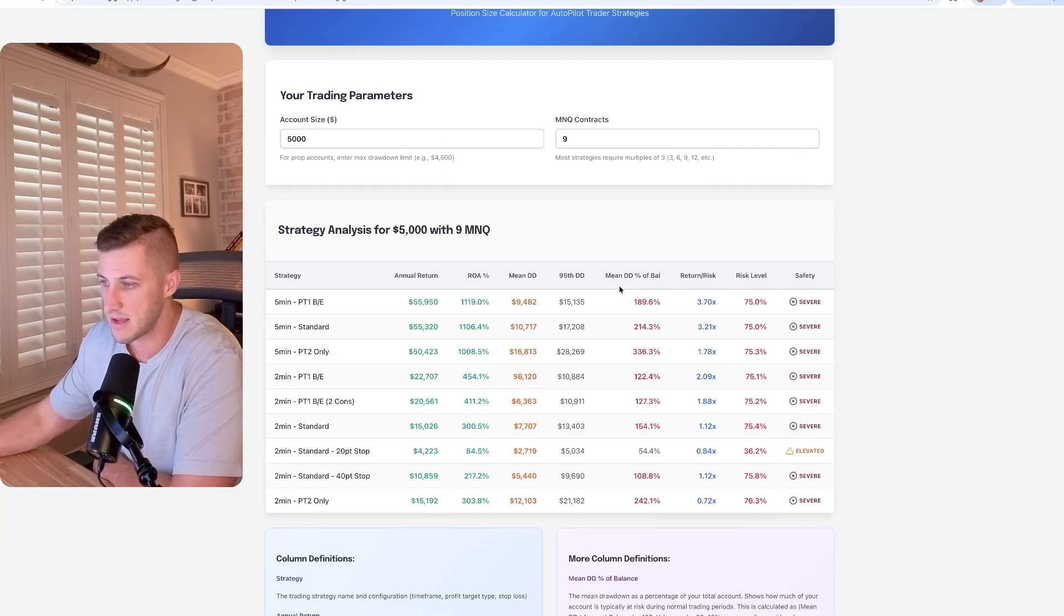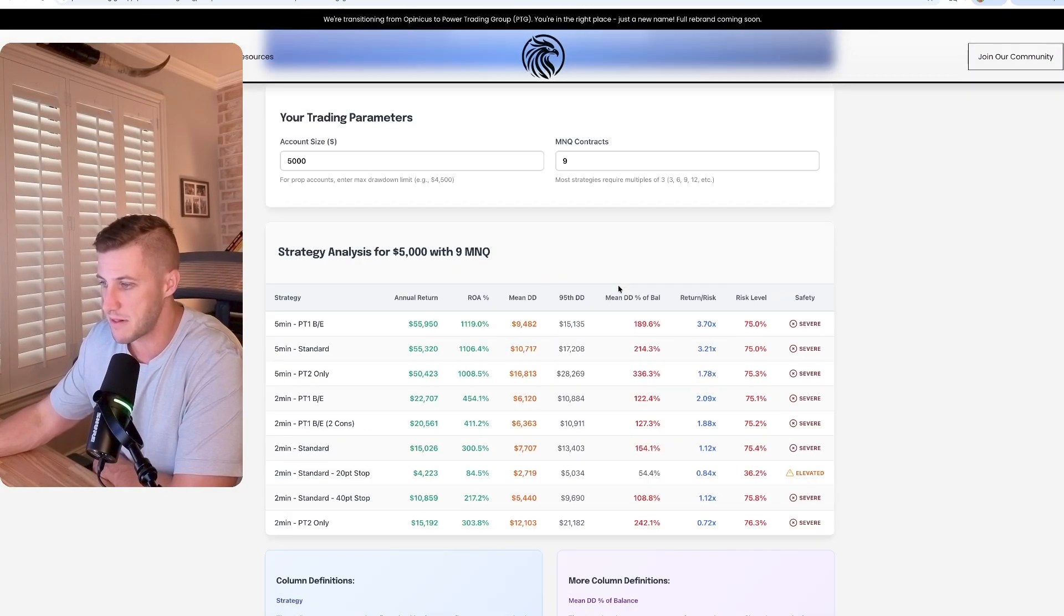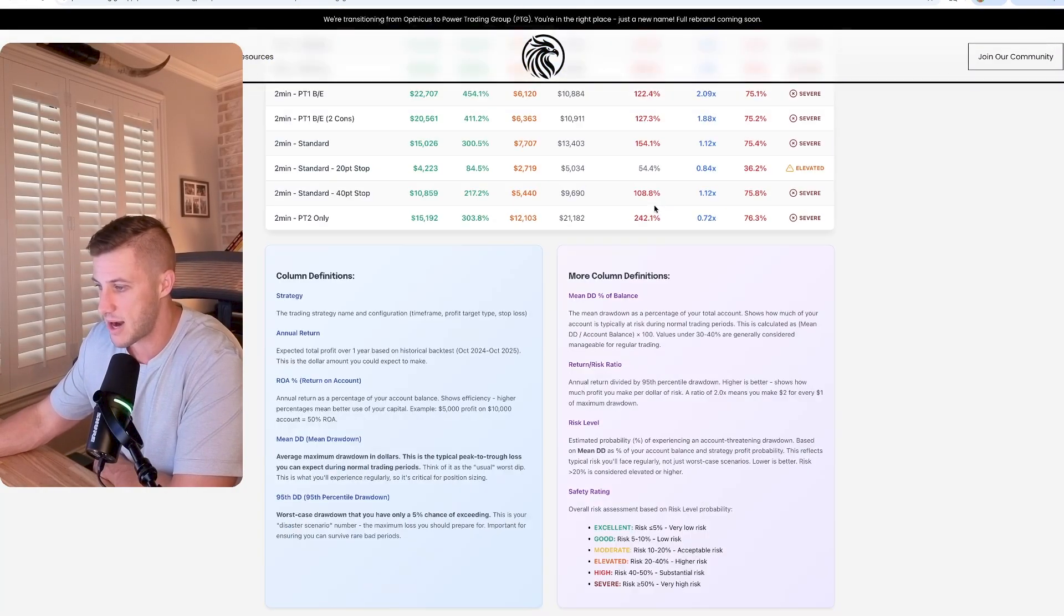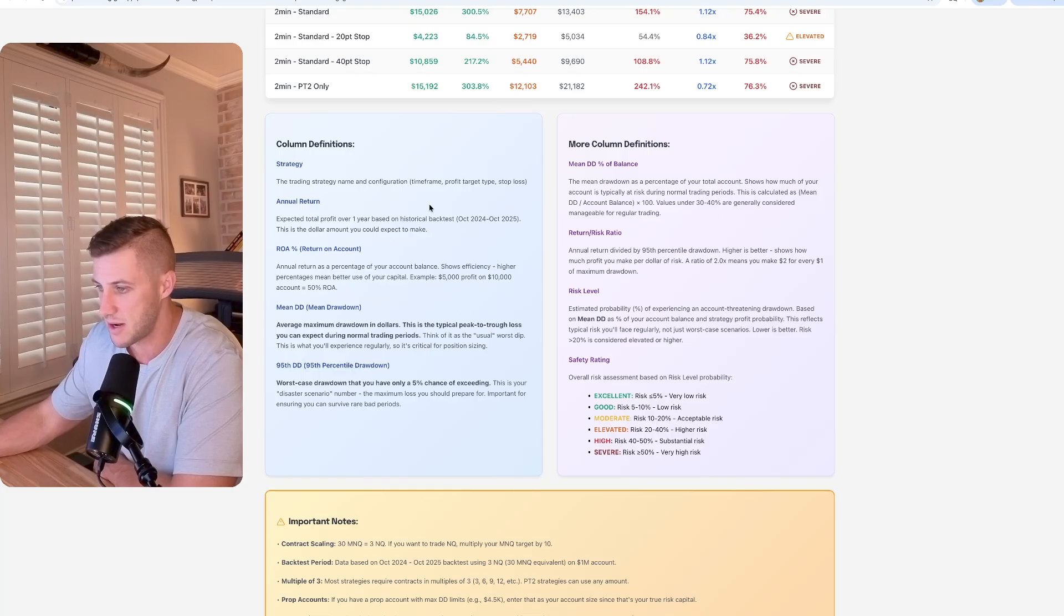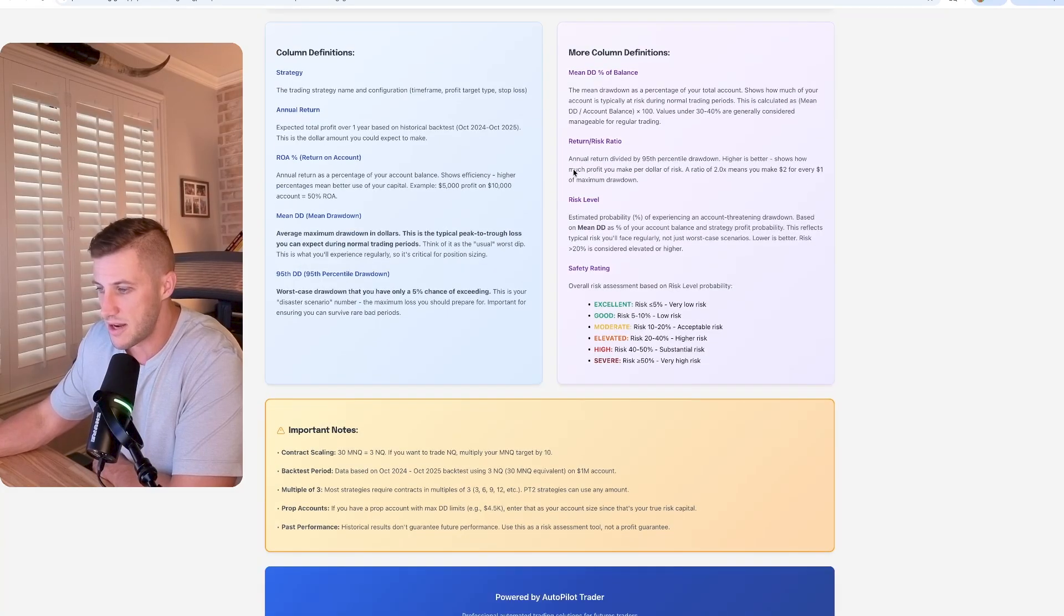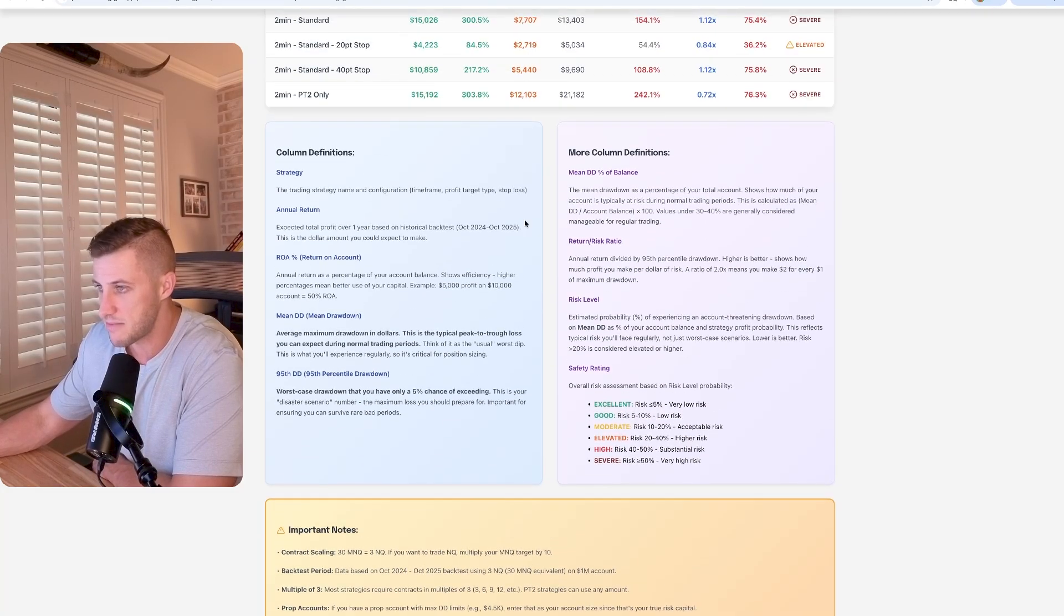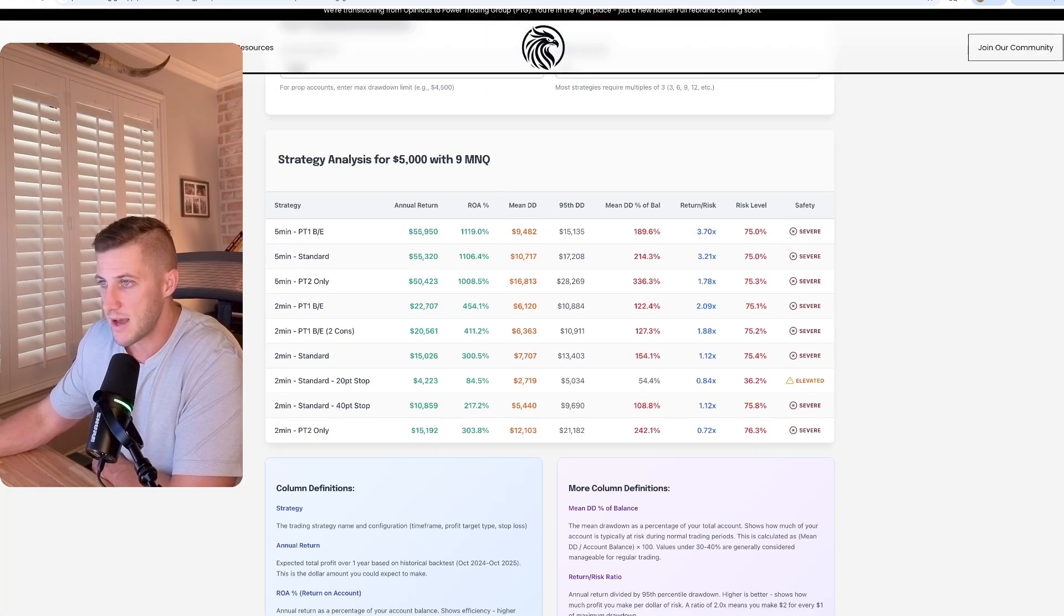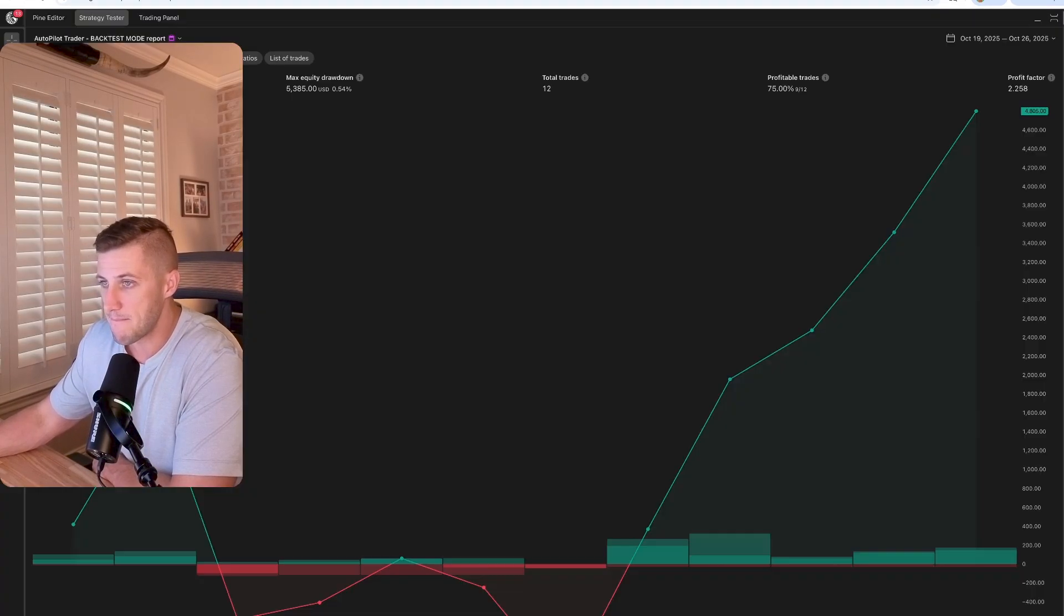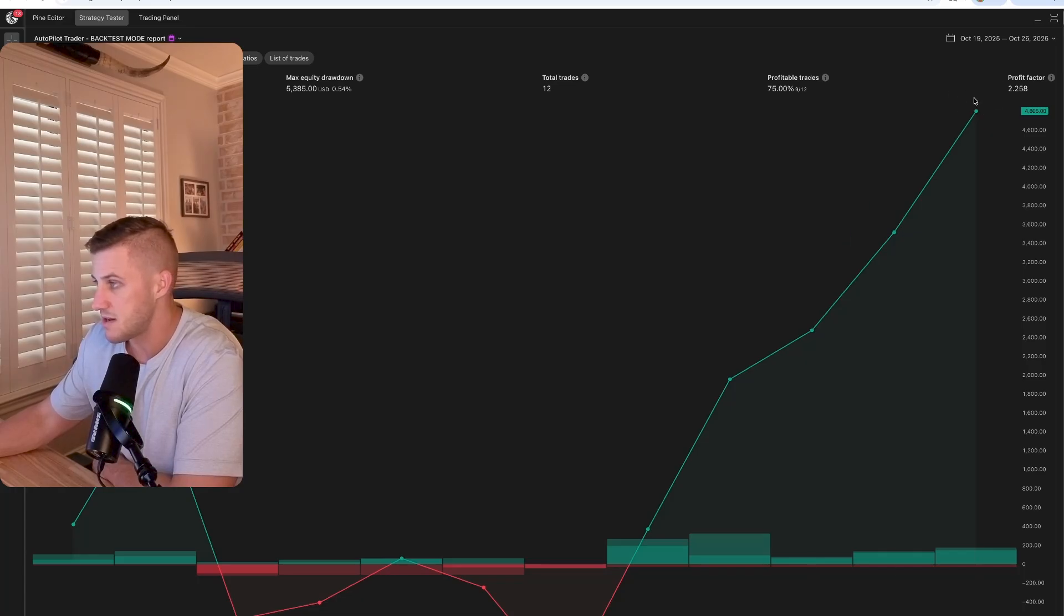So you can take a look at this. I'll post a link below. It's fully interactive. You can read what all the different terms here mean. Let's jump back into this week's performance.